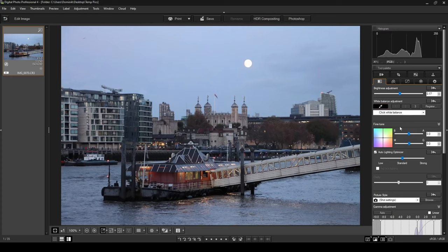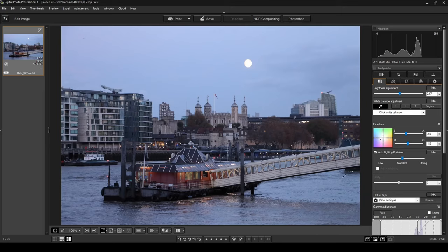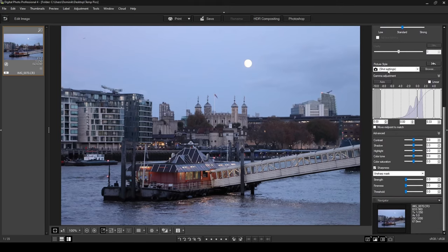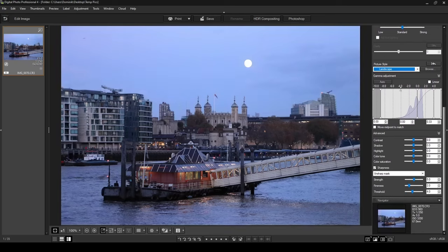Once I'm happy with the white balance, I'll come down to the fine tune setting. I want to give this photo almost a magenta-purpley kind of tint, so I'm going to take away a little bit of green and make it a bit more purpley looking — just slightly. I don't want to overdo it. I want a nighttime feel with a bit of brightness on the red colors, which we'll adjust shortly. I'll leave the auto lighting optimizer as is.